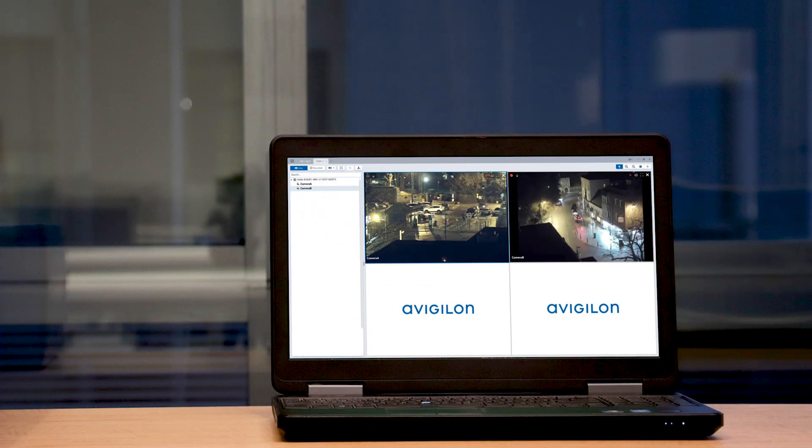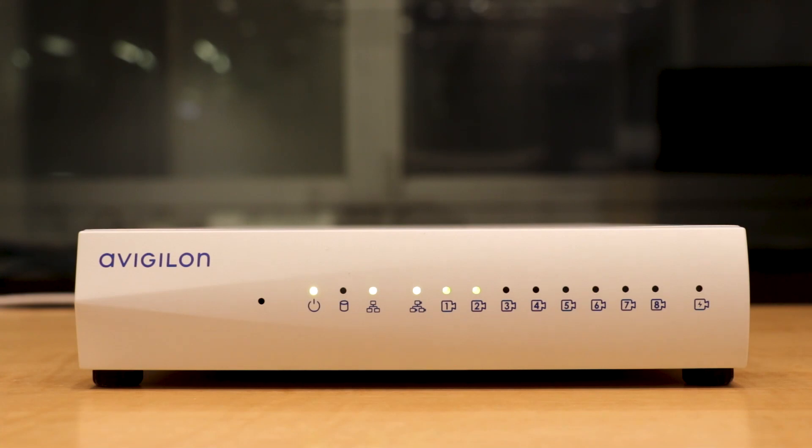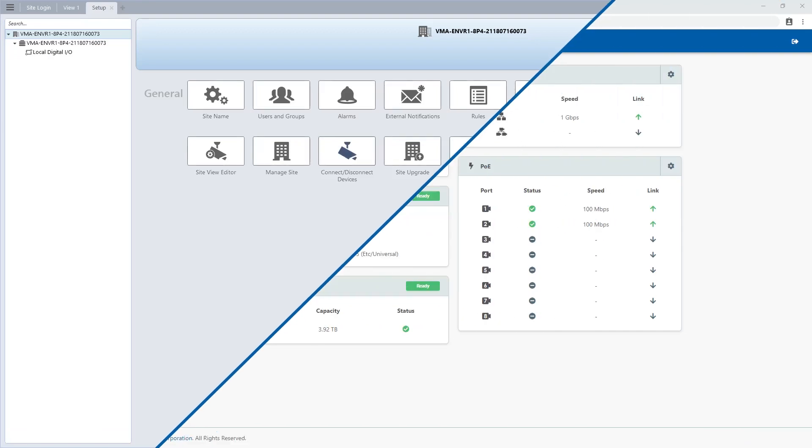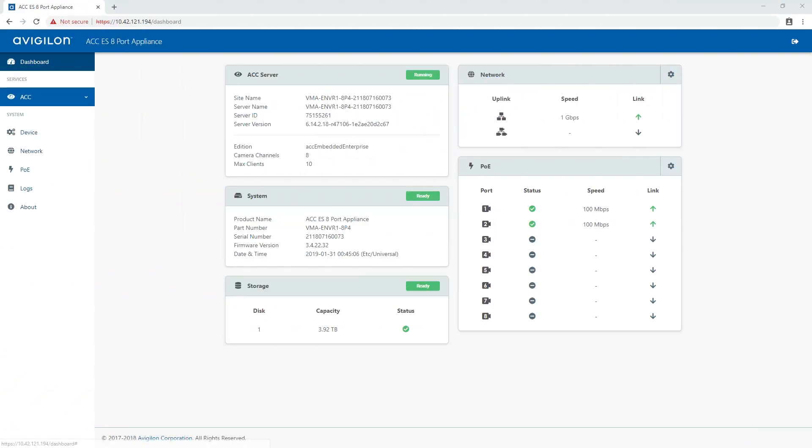The factory default settings allow you to use the appliance immediately after installation. But if you have special requirements, you can use the ACC software or the web interface to customize your settings.